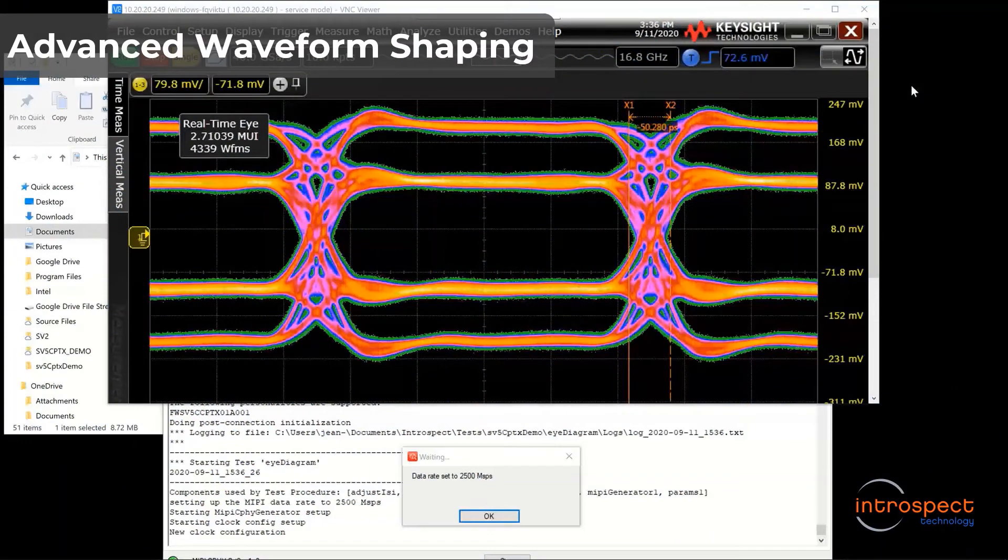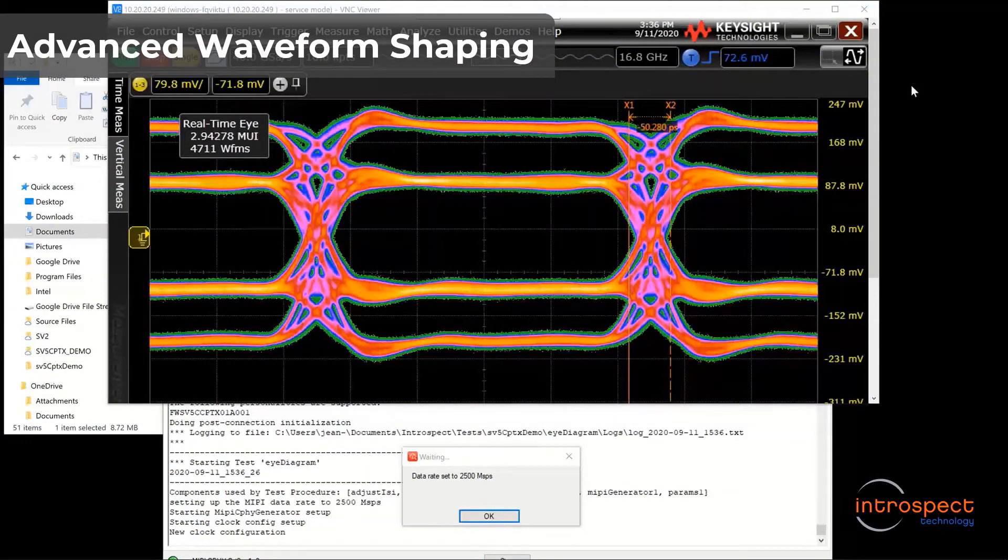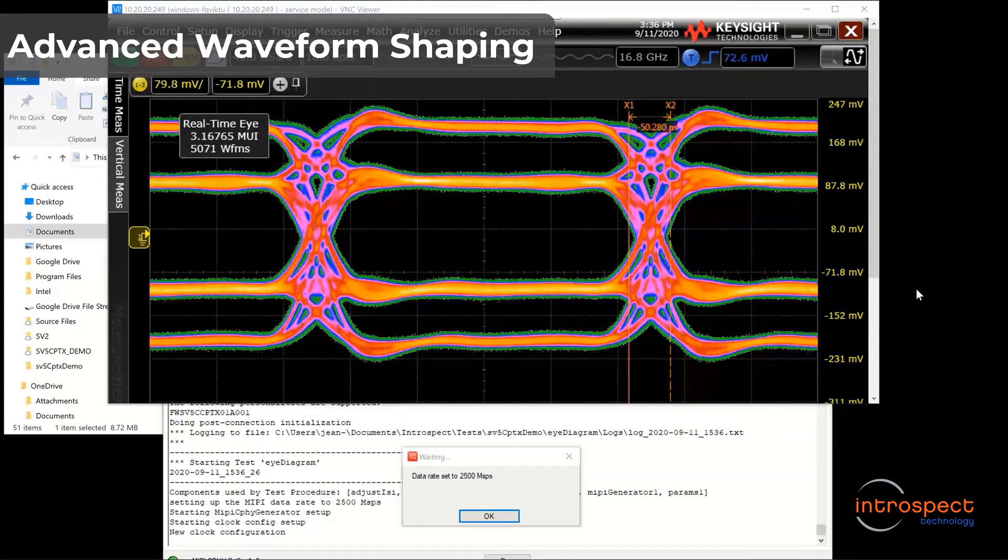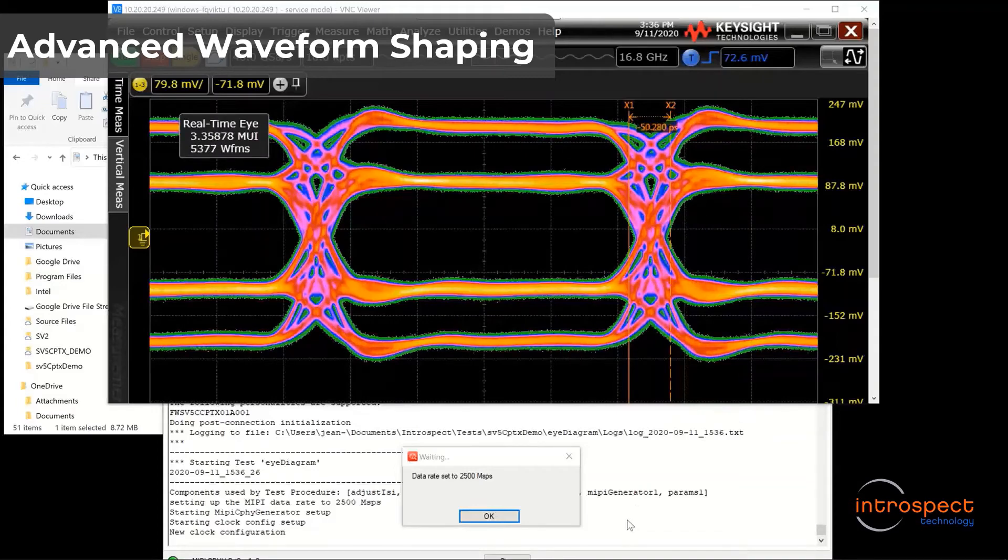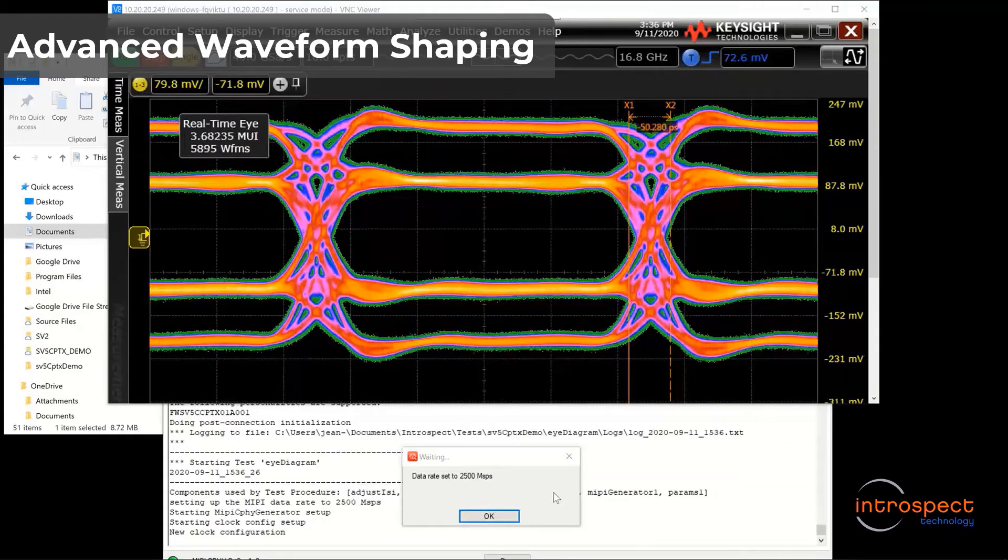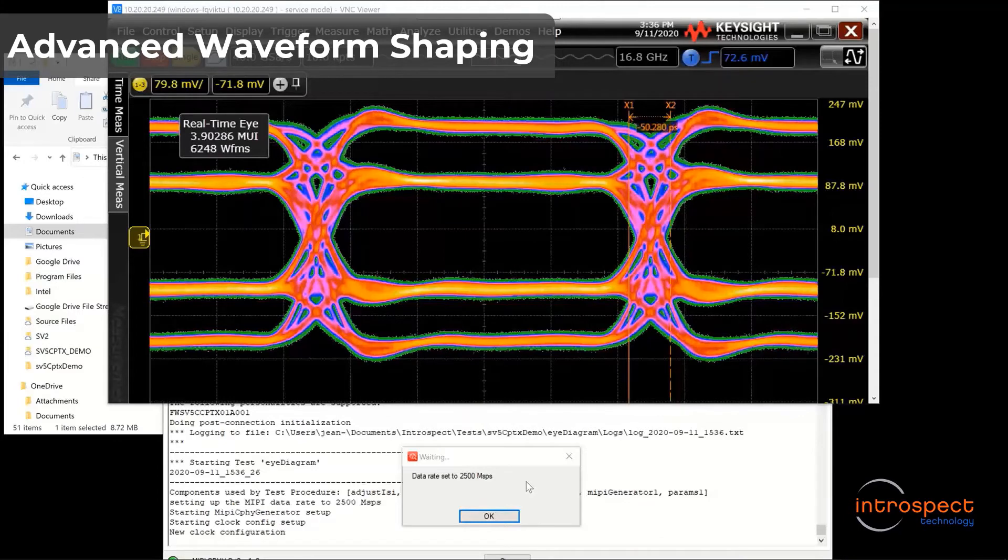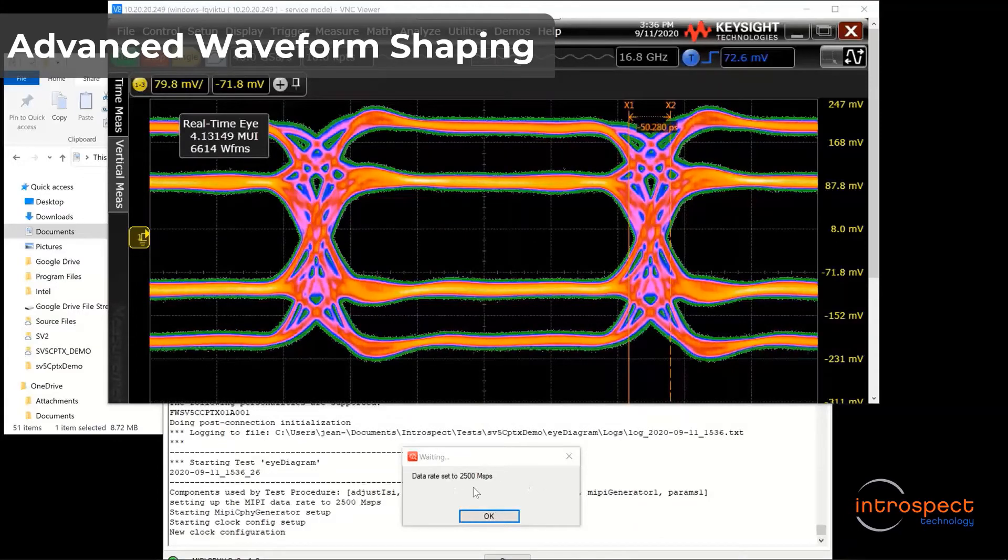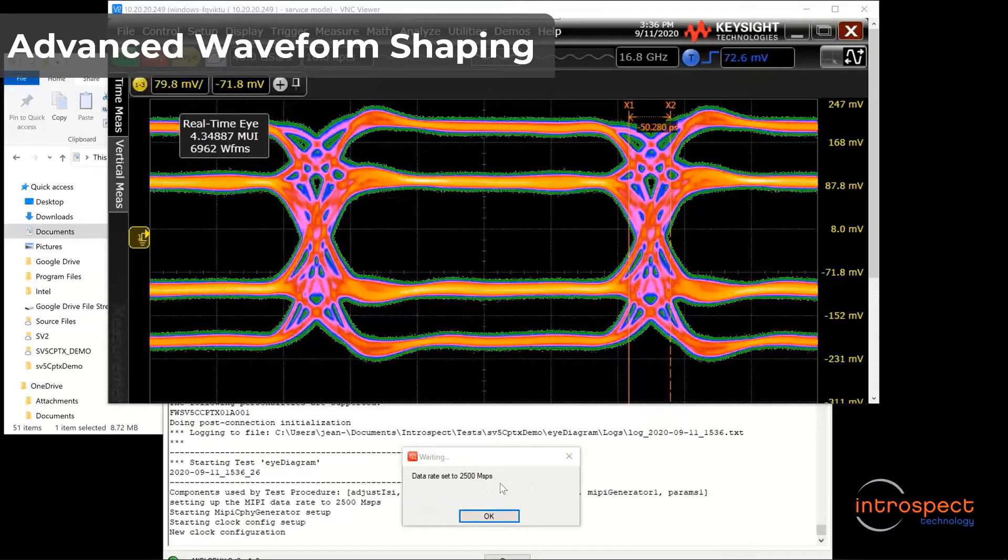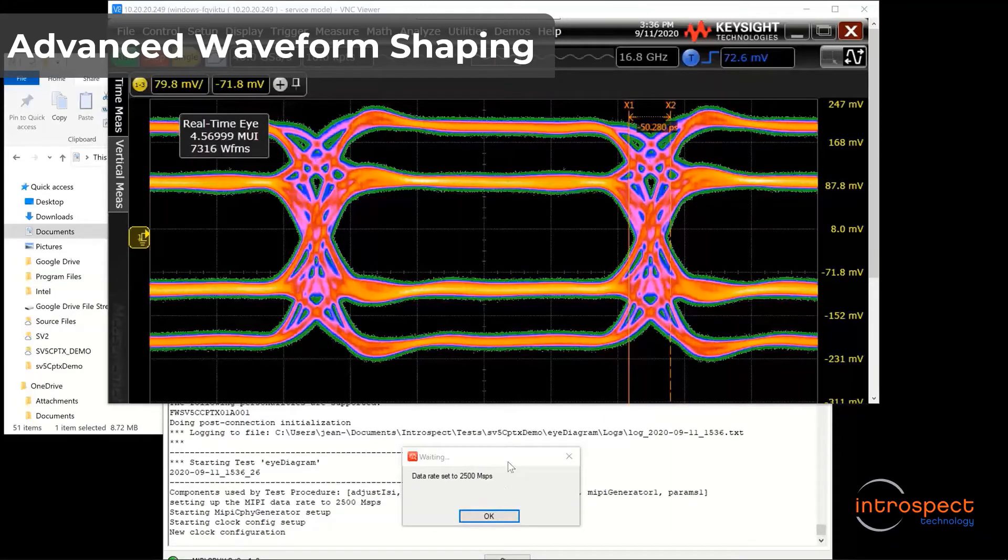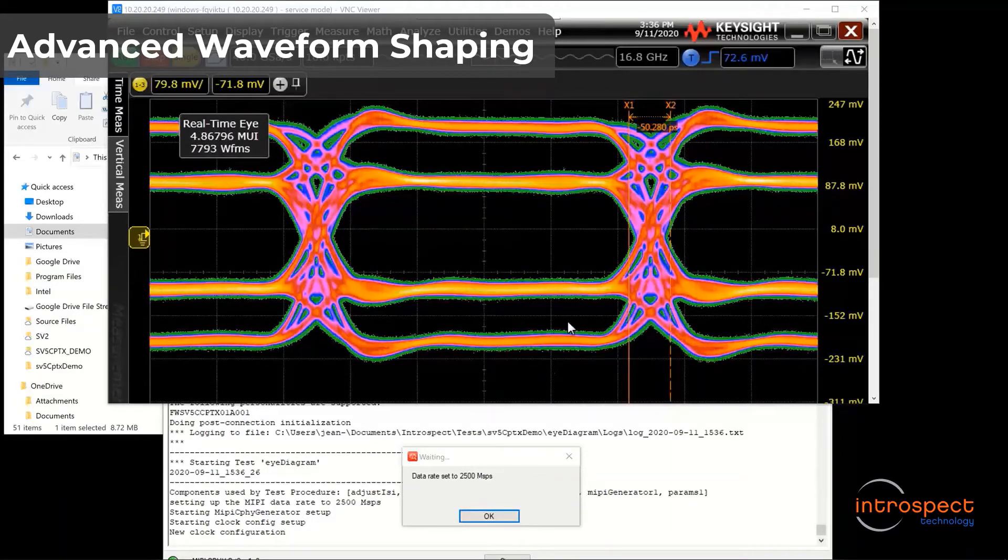Moving on to the high performance aspect of the SV5C DPTX-CPTX, I will now show eye diagram performance. Starting at 2.5 Giga symbol per second, you can see how sharp the eye diagram is. The signals are characterized by sharp, linear responses, and they settle to the final value within only 50 picoseconds.